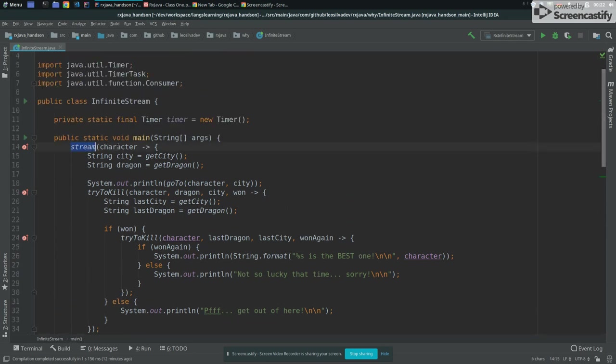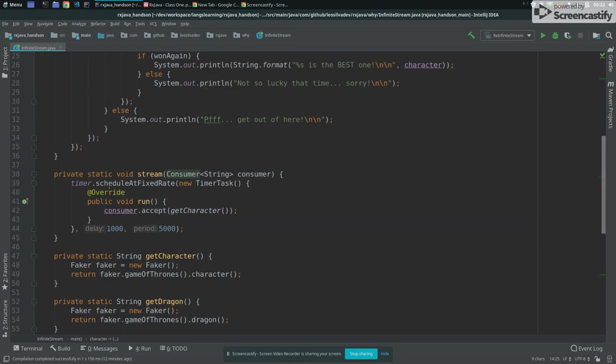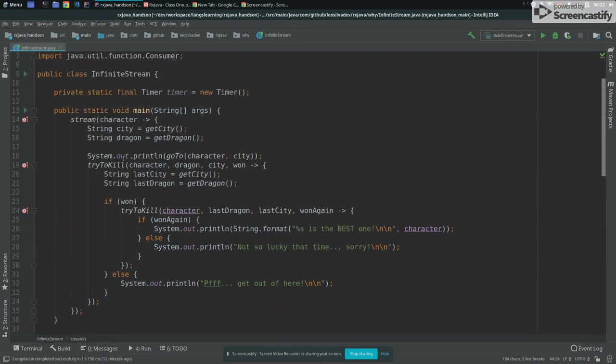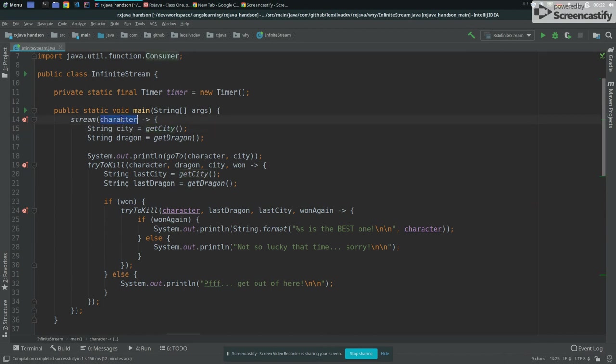And then I will use like a global timer and I will schedule at a fixed rate, a task that will execute every five seconds. And this function every five seconds will call the callback passing a character that will be a Game of Thrones character. So for this stream, I receive one character after five seconds.